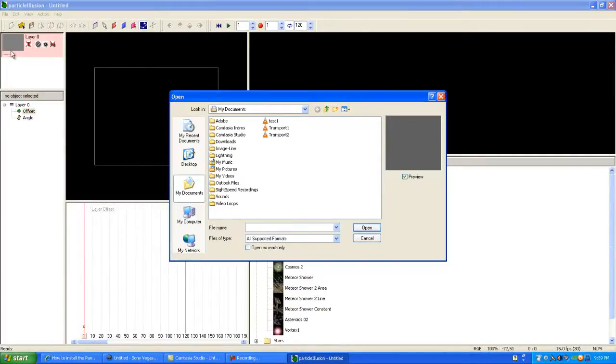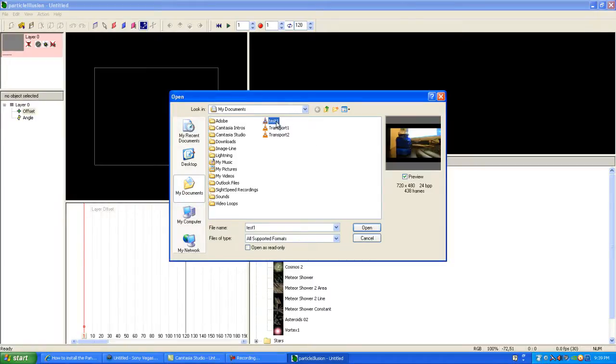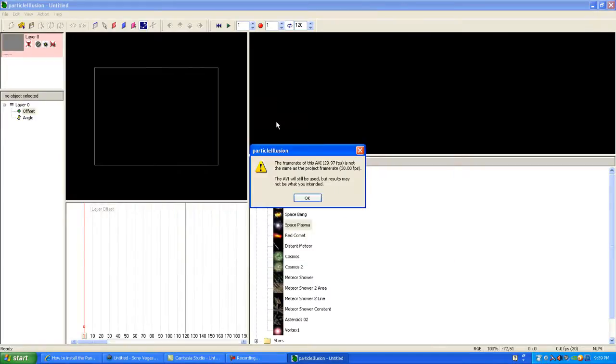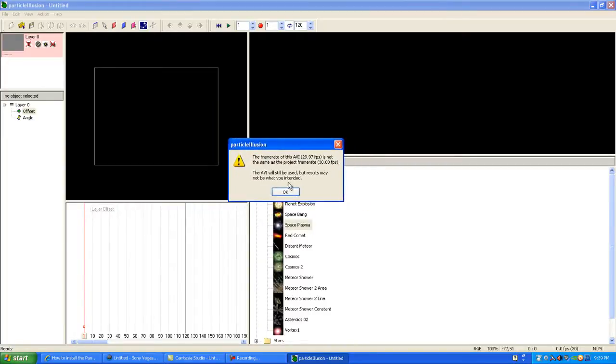As you see here, I'll double-click on the footage area to import it. Click on the video, and it will ask you about the frame rate.